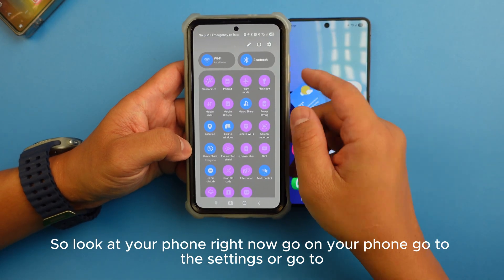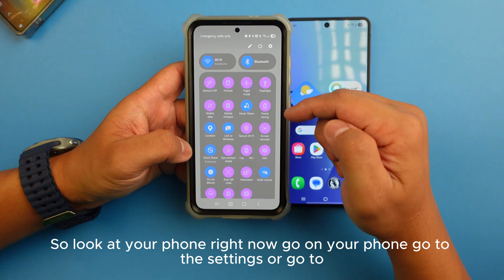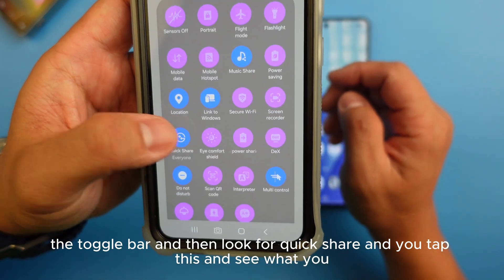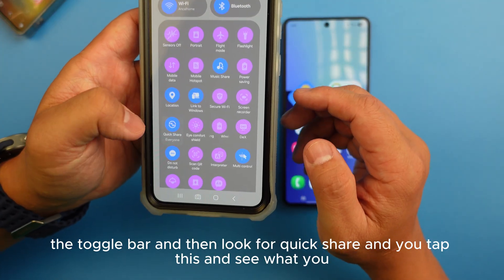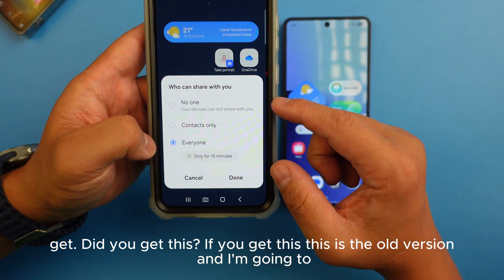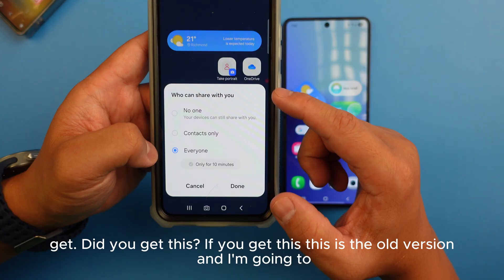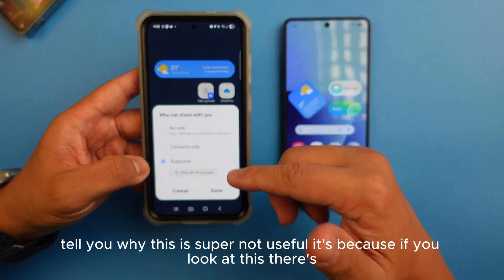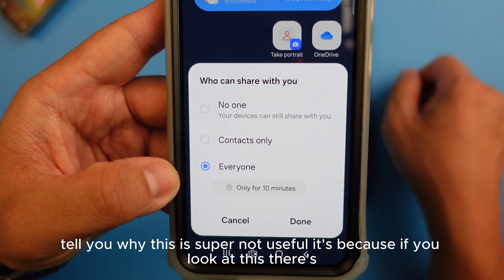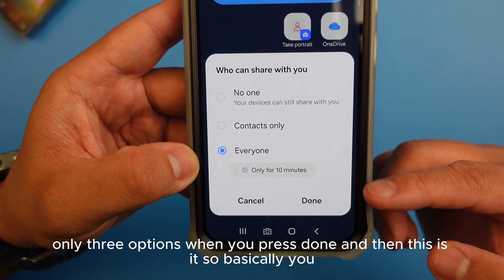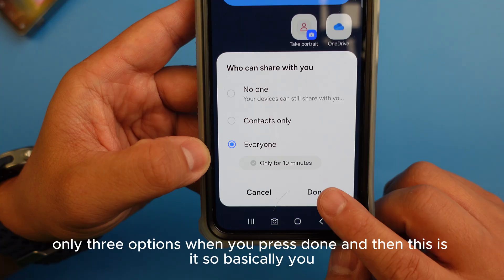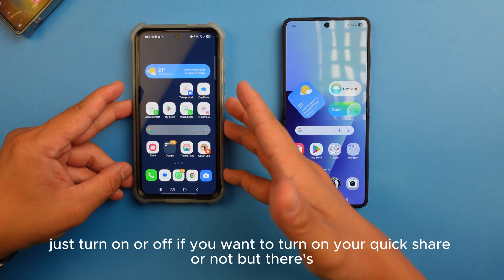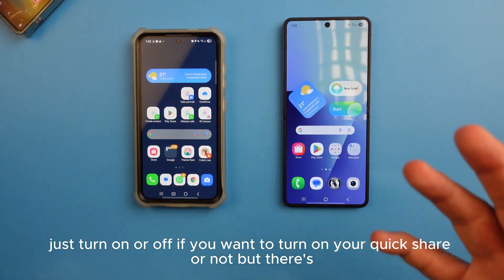Look at your phone right now — go to the settings or the toggle bar and look for Quick Share. Tap it and see what you get. If you get the old version, I'm going to tell you why this is super not useful: if you look at it, there are only three options when you press done, and that's it.